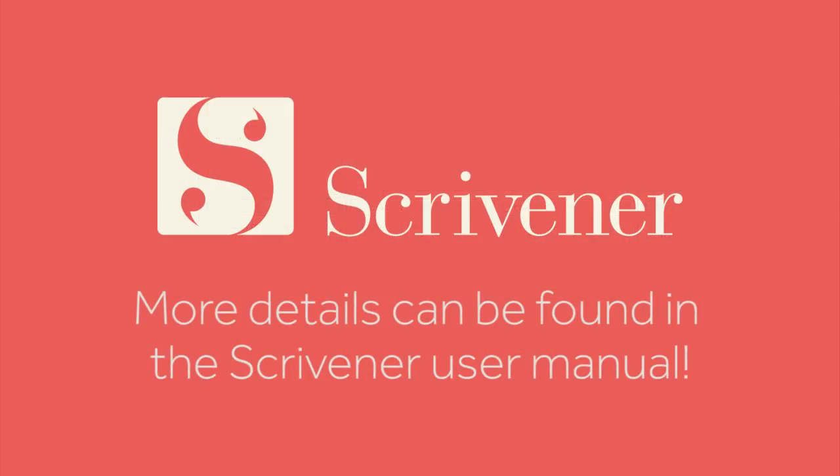That's all we're going to cover in this video. If you want to learn more about the features of Scrivener, our other videos should be linked nearby. Thanks for watching, and happy writing!